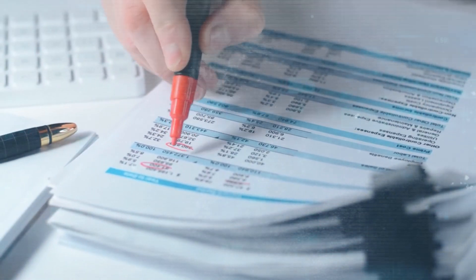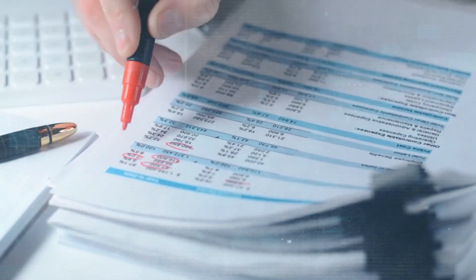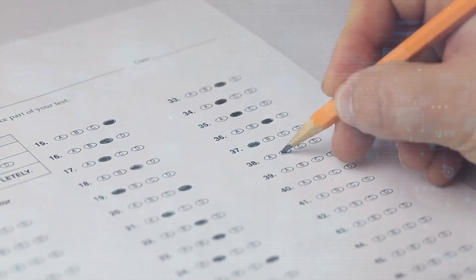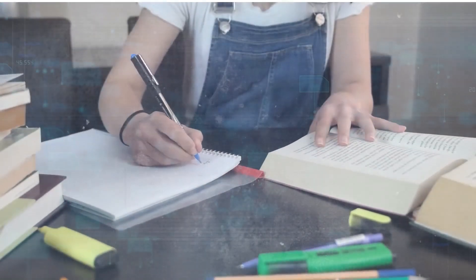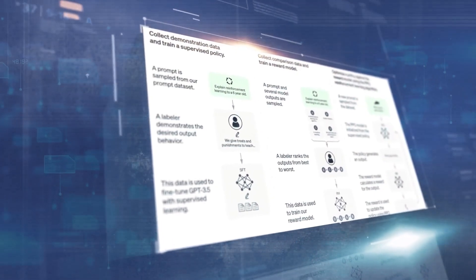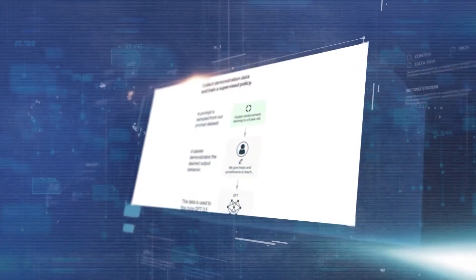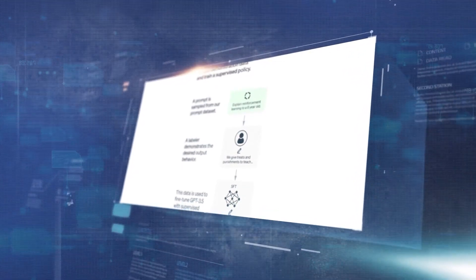In this method, the model is trained with human input and guidance, which helps it learn what is good, safe, and responsible. Regrettably, Orca 2 doesn't use RLHF or other similar safety measures right now. This shows that it needs more work to make sure it is reliable and in line with human values.